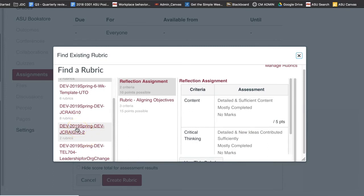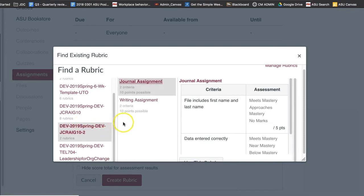In the first column, select a course or account. In the second column, locate and click the name of the rubric. You can view the criteria and points in each rubric.